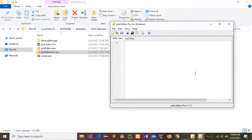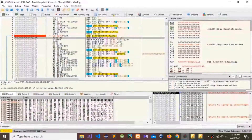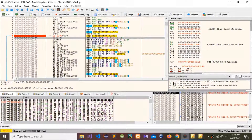This is how to use the debugging tool to patch and register PList Editor. Thank you guys for watching this video — please subscribe to my channel and please comment and share.